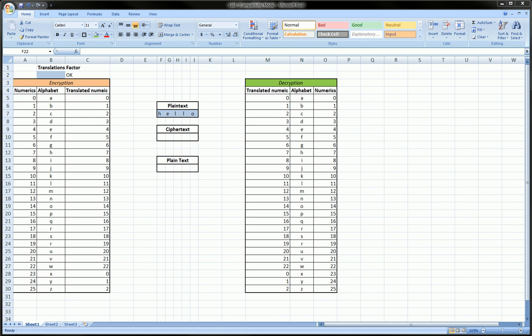Hi guys, in this video we're going to do a real basic introduction to encryption and decryption of messages, and we're going to use Excel to do this. This is good for anyone who wants to improve their Excel skills and also good for anyone who's just interested in learning about encryption.